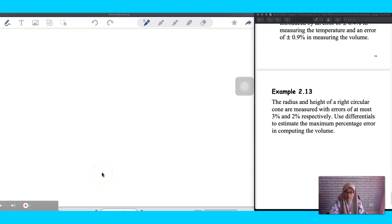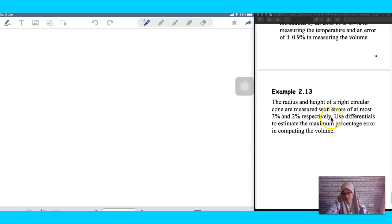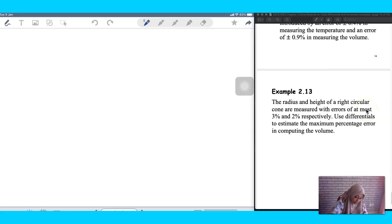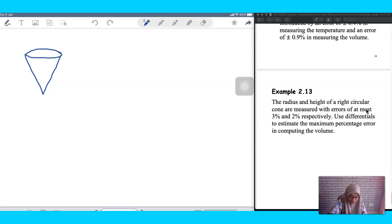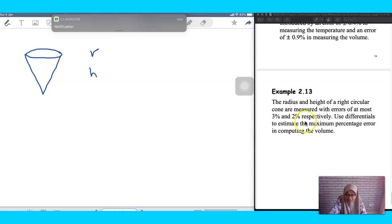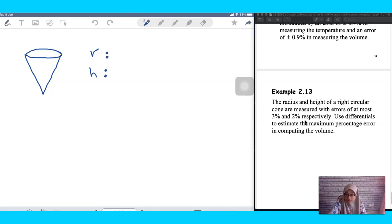The third example is related to the increment. You are given the radius and the height of a right circular cone. Imagine in front of you there is a cone — there is a cone with a given radius and height. There is no specific value of r and h; they just give you the information about the error.